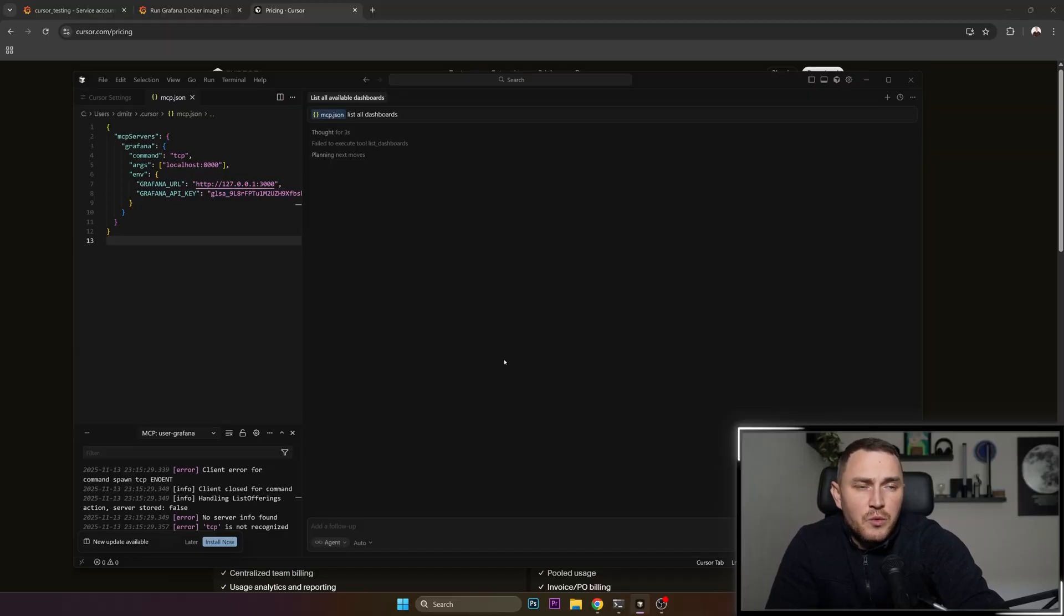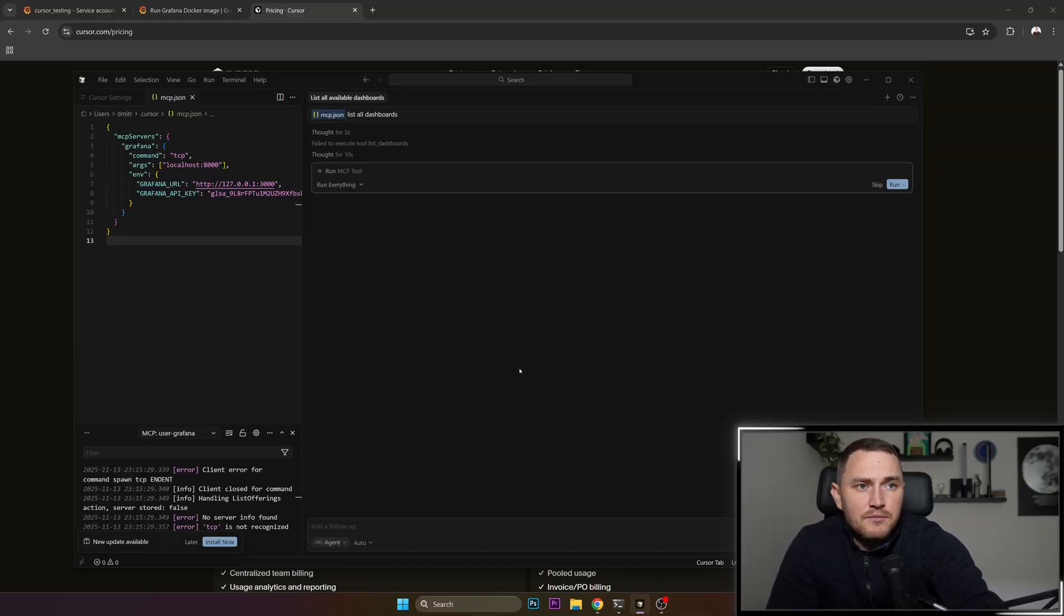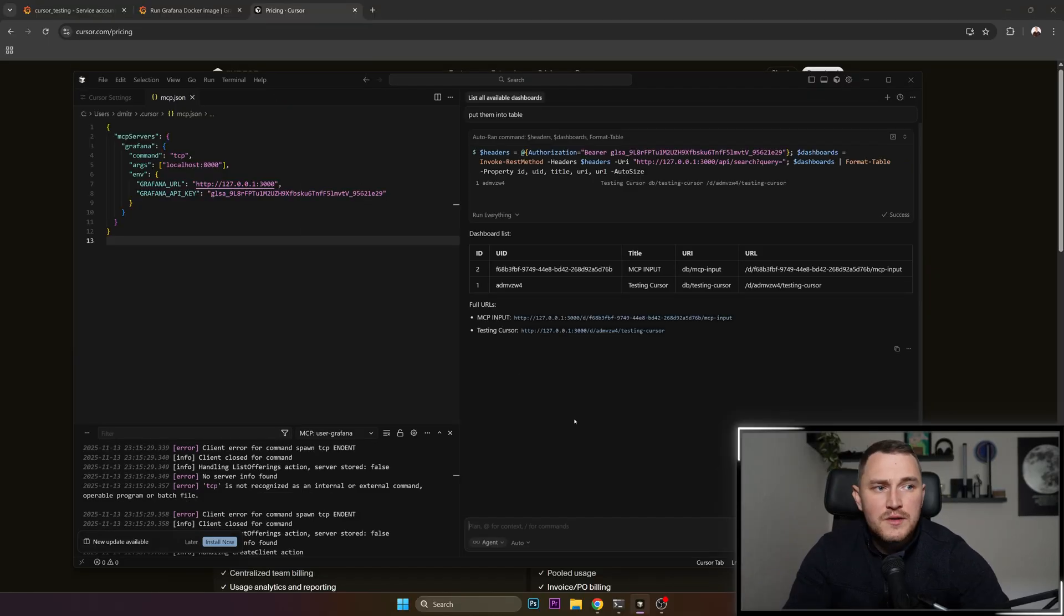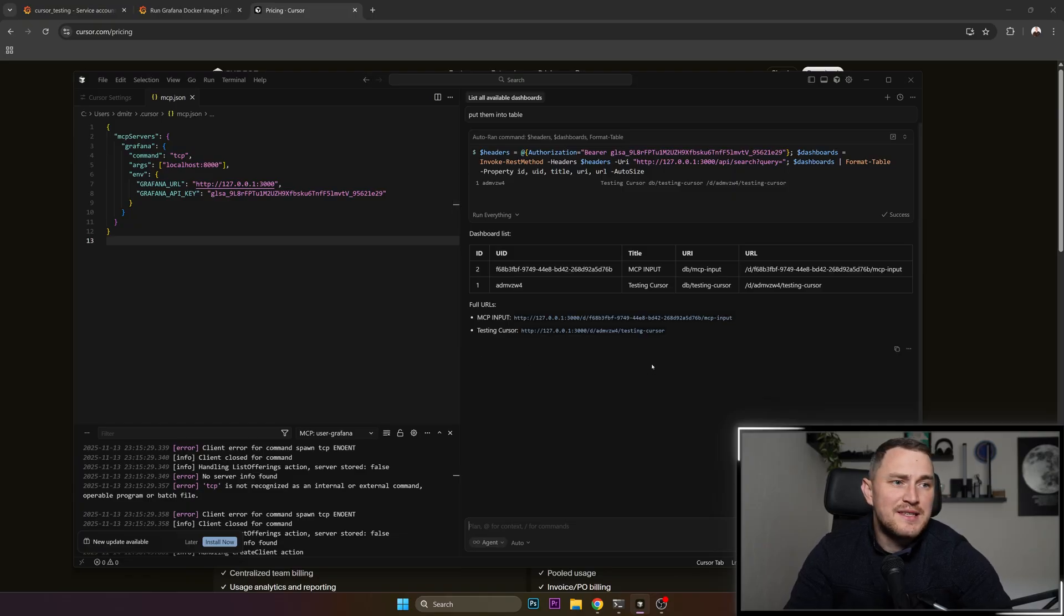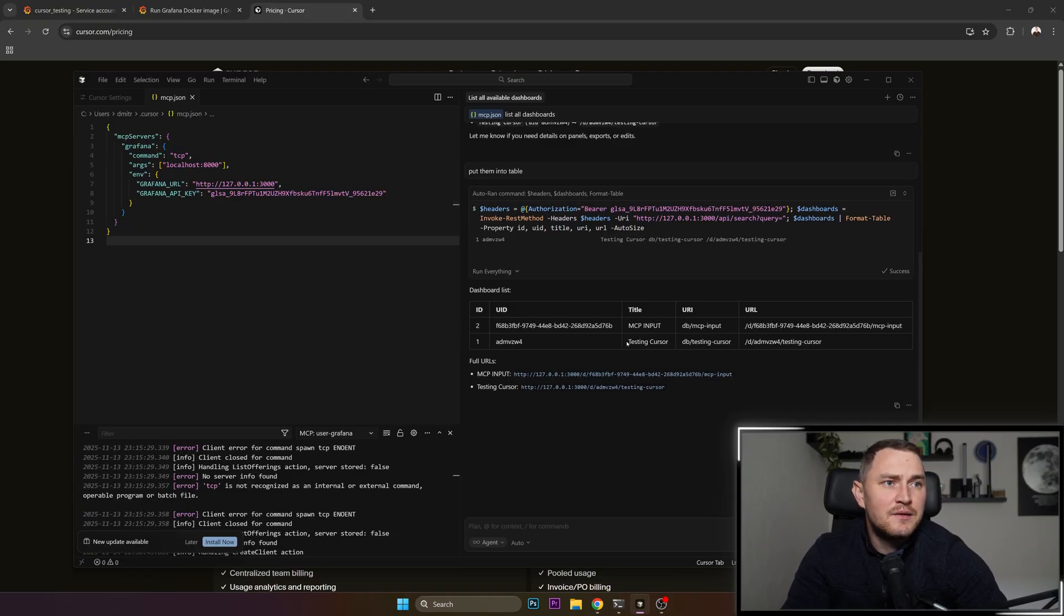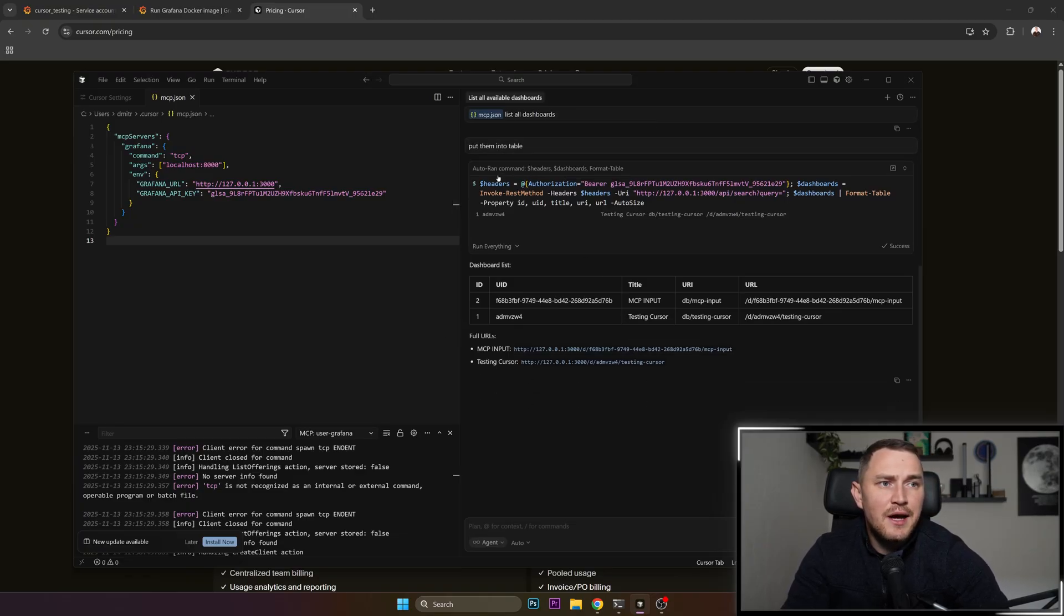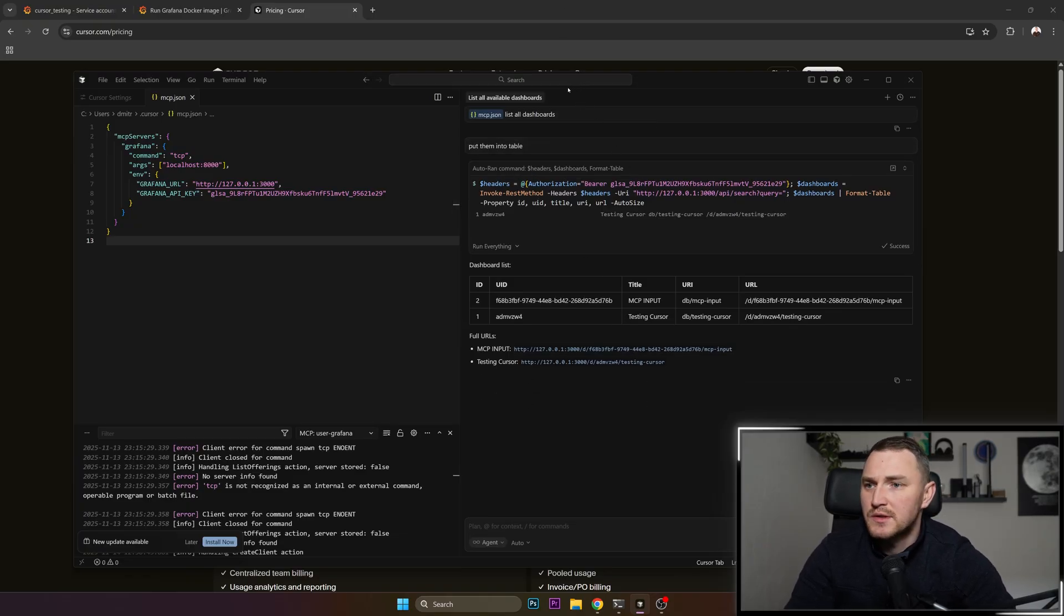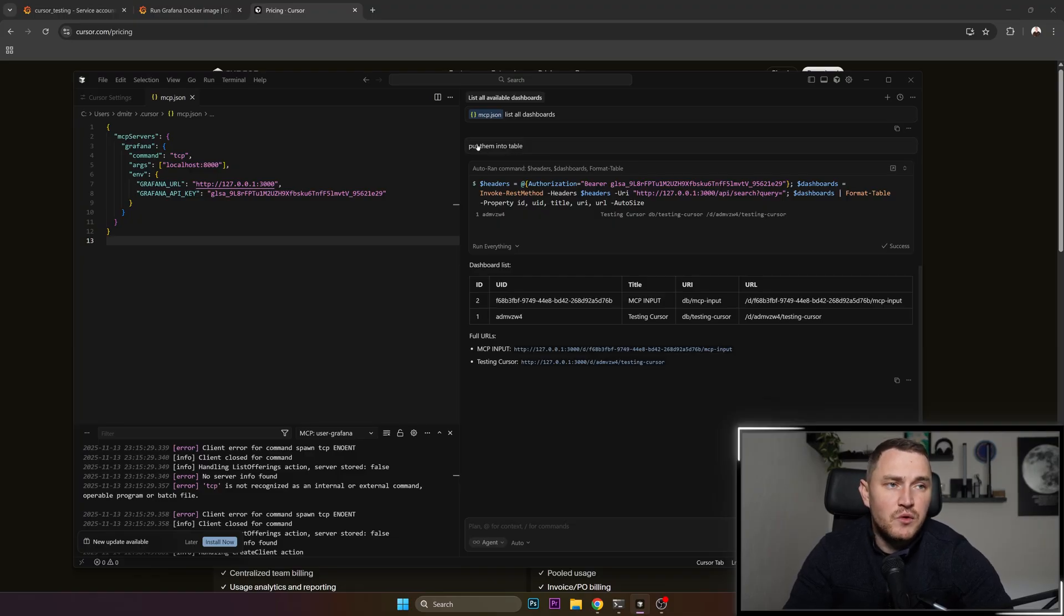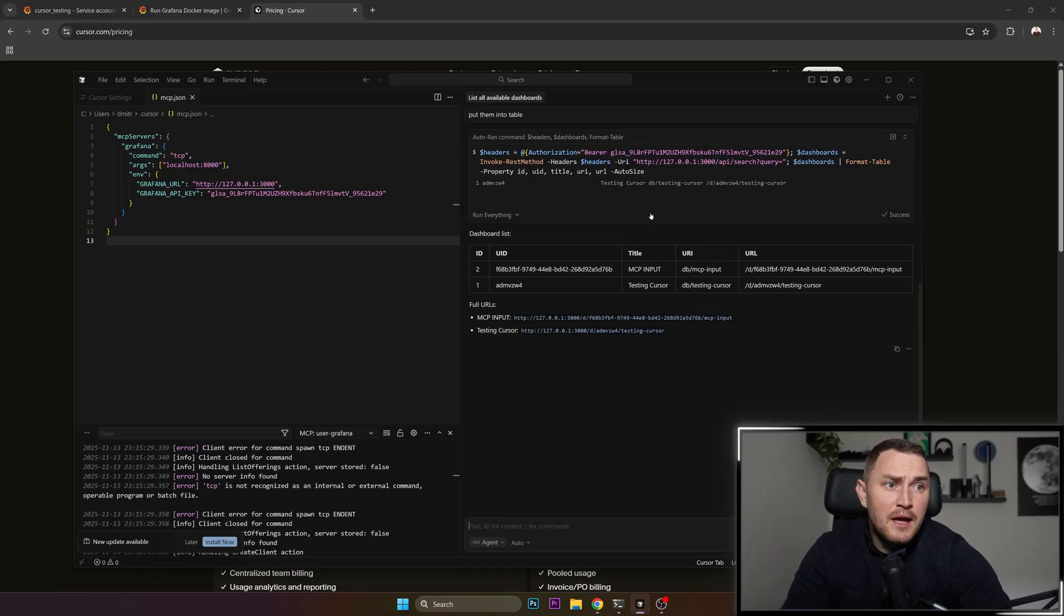We're going to have to wait for five seconds or ten seconds, depends. So this is done and as you can see I've added another command because first of all it answered me just in plain text. I told it to put them into a table and that's what we have, dashboard list.